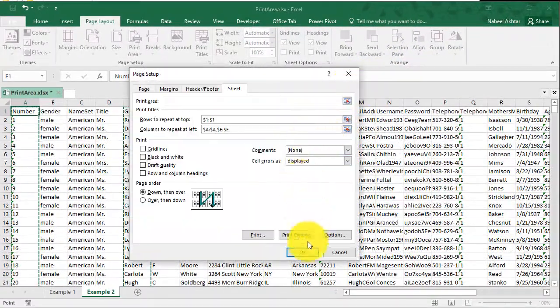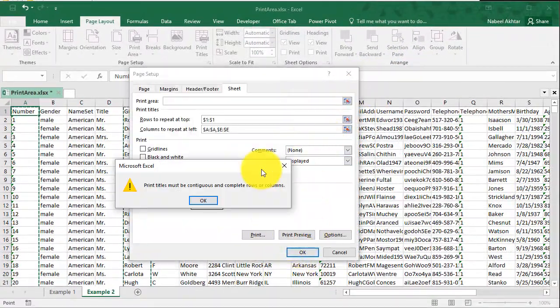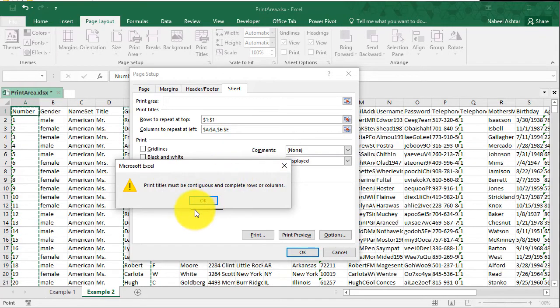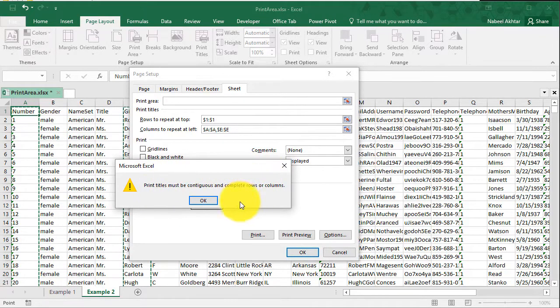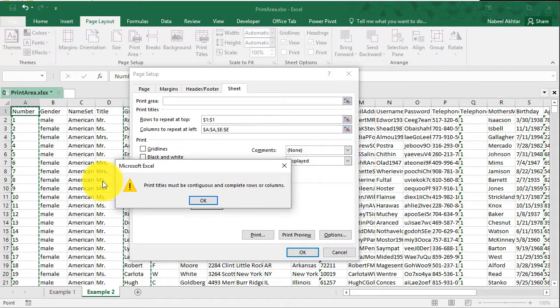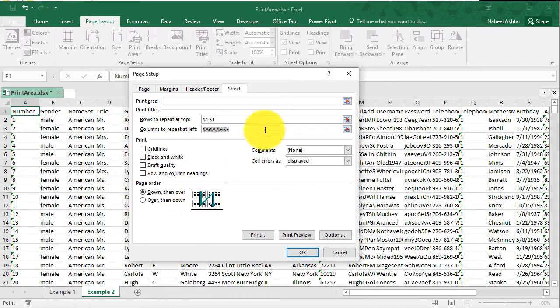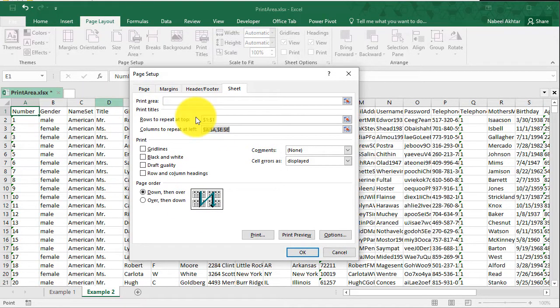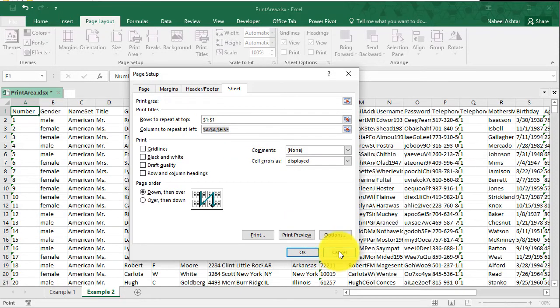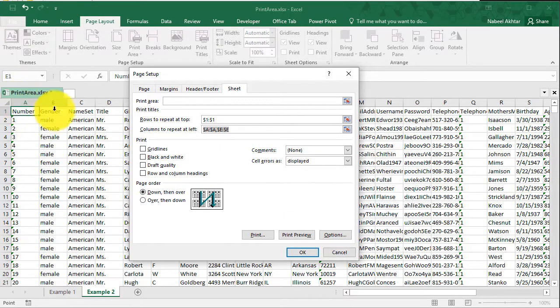If I click on okay, it's going to spit out an error. And it's going to tell me that you cannot do this because the columns have to be contiguous columns. You can't just randomly select different columns. I think we're okay on the rows because the row that we're printing is the first one. Then for the columns, I will have to move things around if I was to accomplish this.